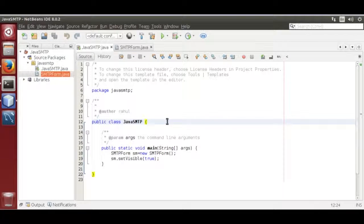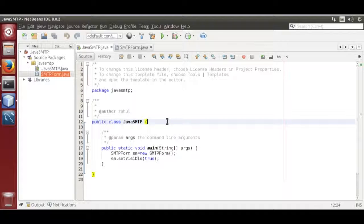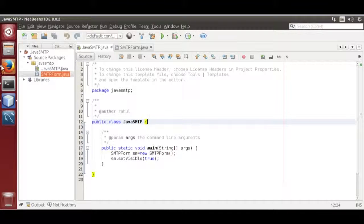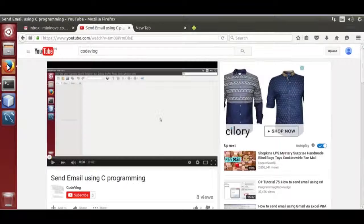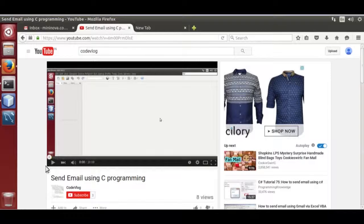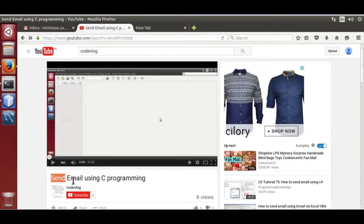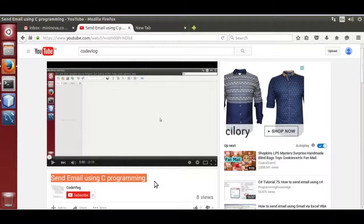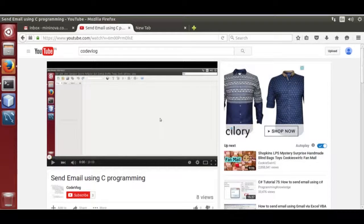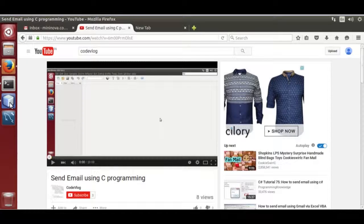I converted code from my previous tutorial uploaded on YouTube. Send email using C programming. I converted C code into Java.